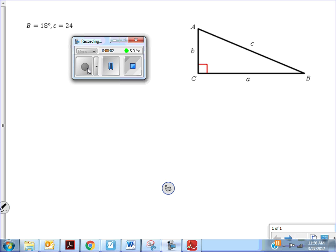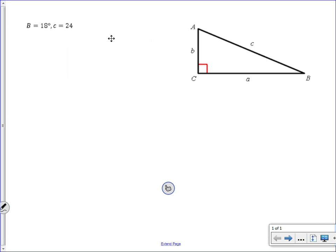In this video, I'm going to go over how to solve a right triangle given a couple pieces of information. We need to know it's a right triangle, as evidenced by the little box in the corner at angle C. This triangle is not drawn to scale, but we're given that angle B is 18 degrees and that lowercase c is 24 — that's a side length, not a degree measurement. Side c is the longest side, opposite the 90-degree angle, called the hypotenuse.